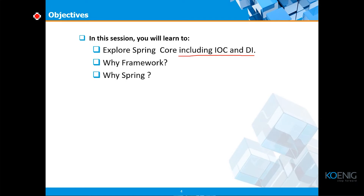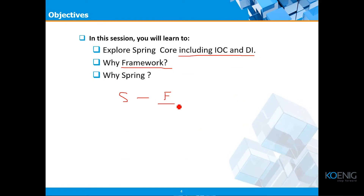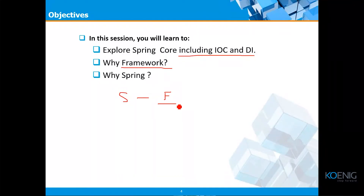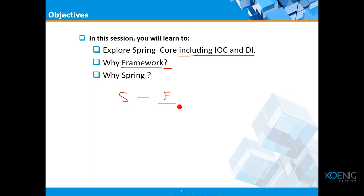First, why do we require a framework? Spring is a framework — not a programming language. It's a structure in which we write a program. That's the exact difference between a framework and a programming language. Spring works on Java; the syntax and language constructs come from Java itself. A framework is required so that repeated activities can be taken care of — it handles work that would otherwise be an overhead on programmers.